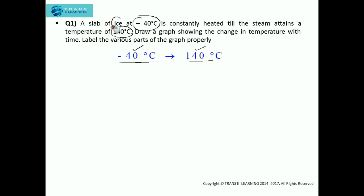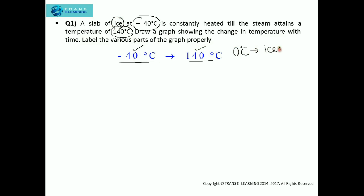As in this question we are talking about ice, we have to take into consideration two most important temperatures. At 0 degree Celsius, ice melts. And at 100 degree Celsius, water boils.